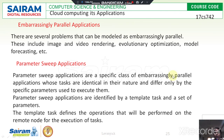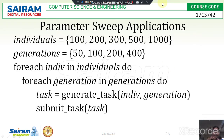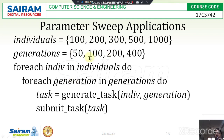Looking at the syntax of parameter sweep applications: there are two variables — individuals and generations. Individuals contain a set of values or set of identifiers. Generations also contain a set of values. These two are the variable names used in the parameter application. For each individual value, they are going to generate a corresponding generation value.